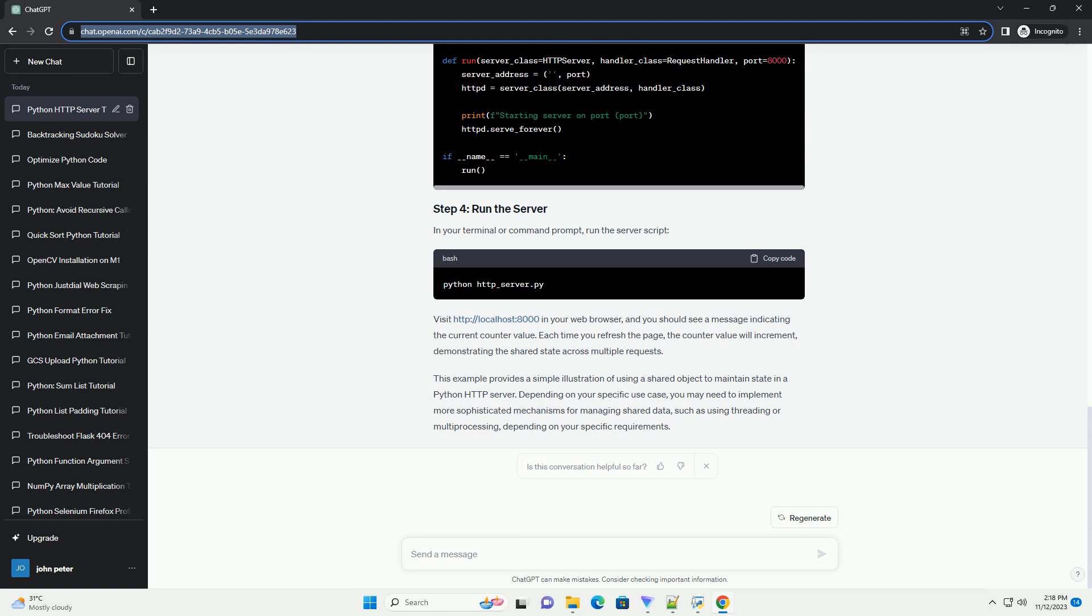Let's create a Python module that will serve as our shared object. This object will be responsible for maintaining state across multiple requests. Create a file named shared_data.py with the following content.